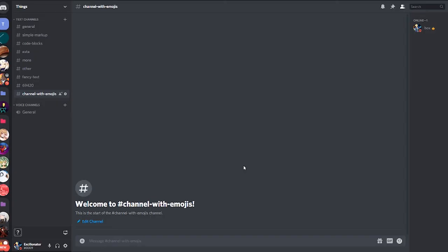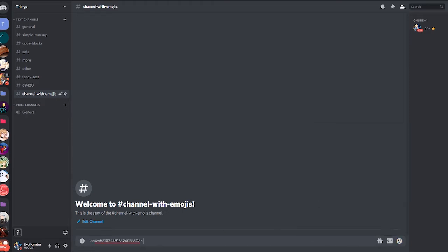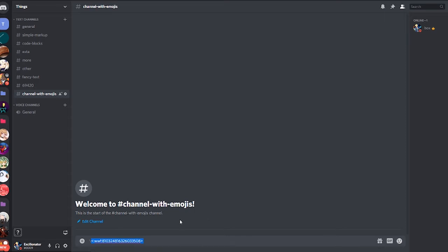Last up we have emojis in channel topic. Basically, if you're on the desktop version of Discord, you can use emojis in the channel topic by first putting the backslash and then you can use any emoji including custom emoji and animated emojis. If you put it in, as you can see it converts it into the emoji ID. If you want to learn more about this topic, you can check out my video on Discord developer mode in a nutshell.